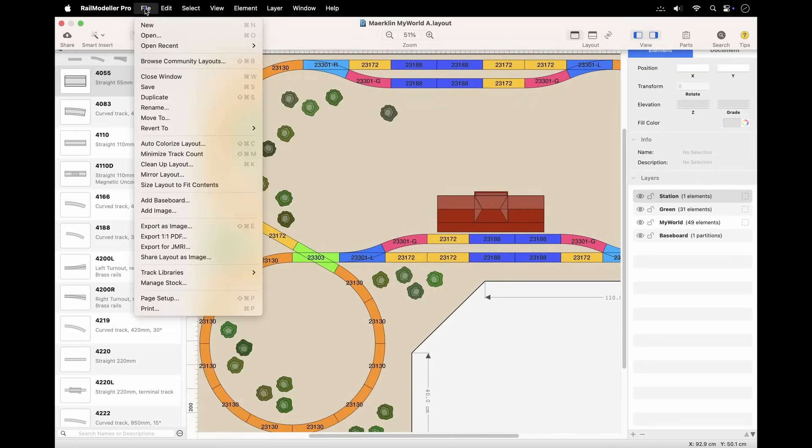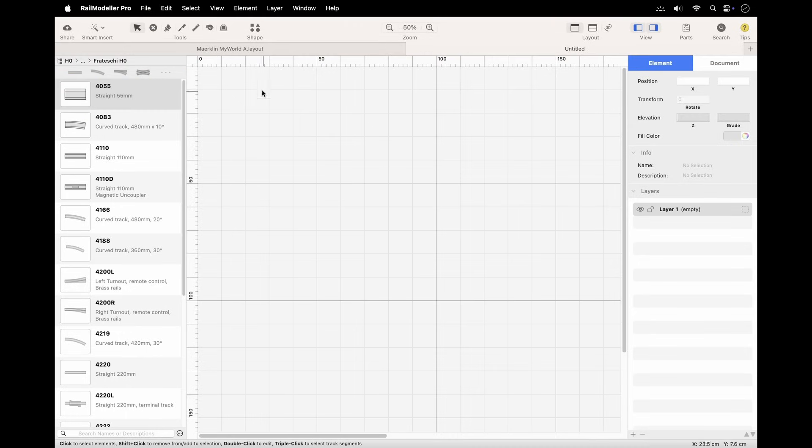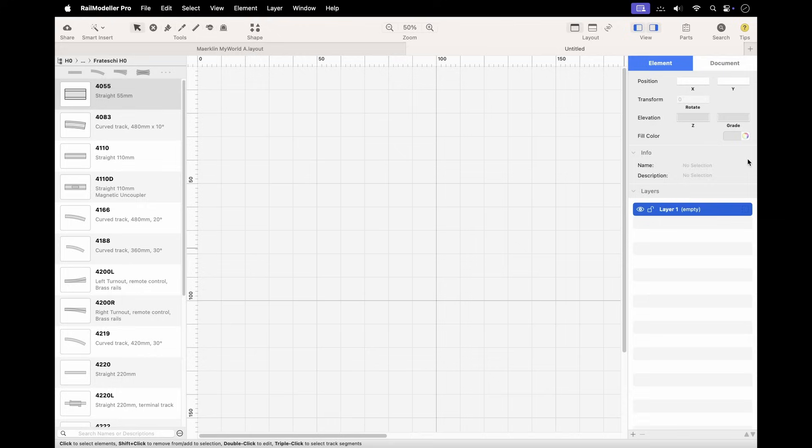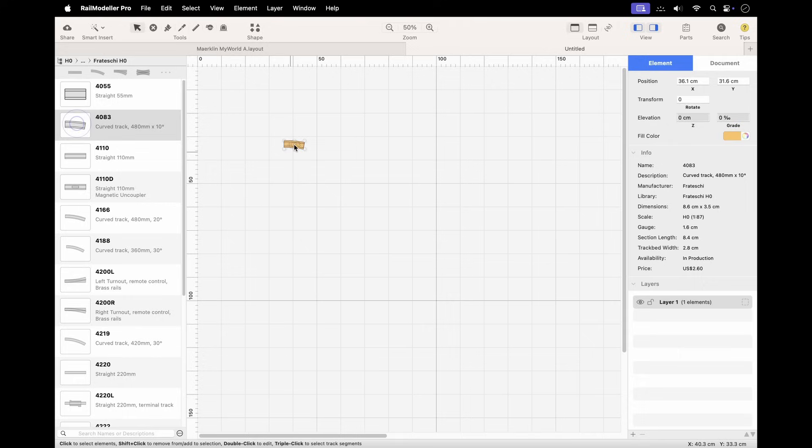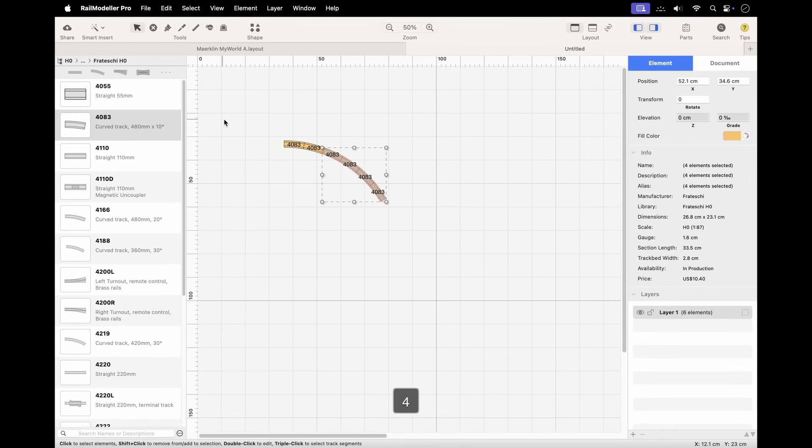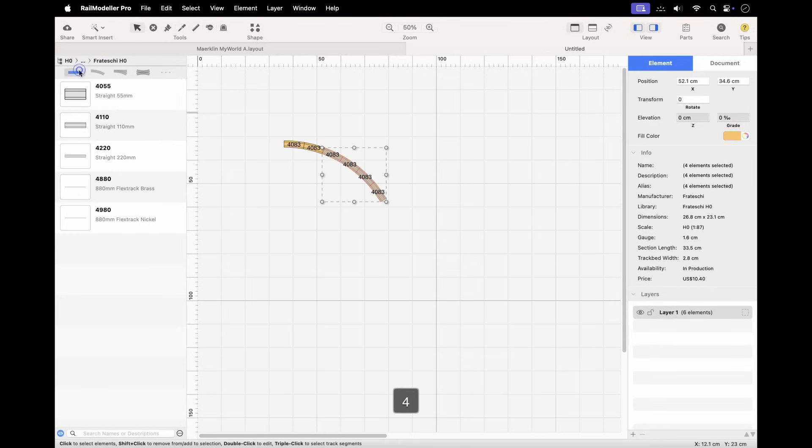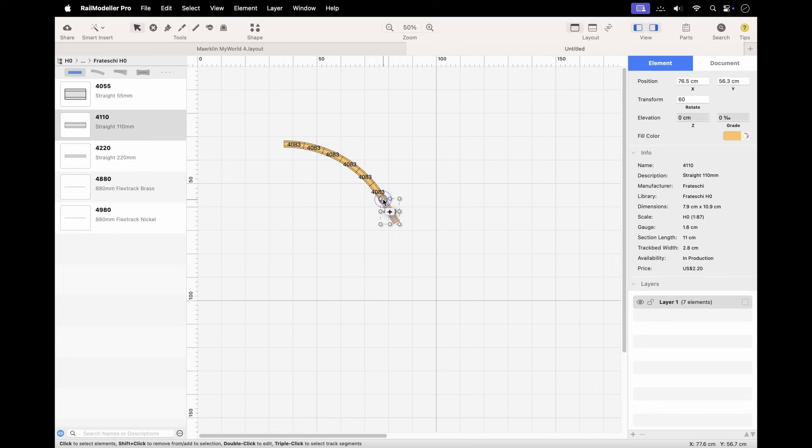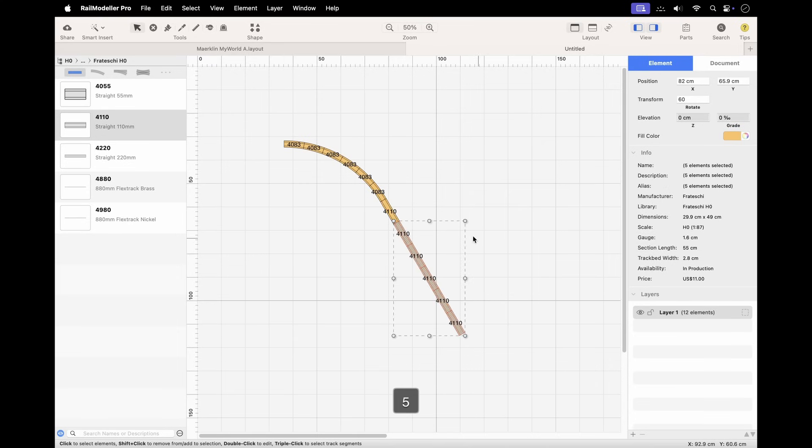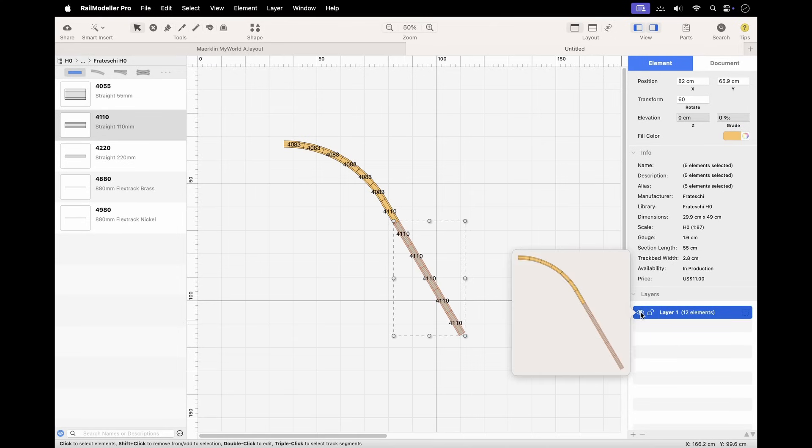Every layout in RailModeler Pro has at least one layer. When you create a new layout, the software automatically creates a default layer for you. If you're new to RailModeler Pro or prefer a simpler approach, you can simply use this default layer and ignore the layer list in the sidebar. All your elements will be added to this default layer automatically.